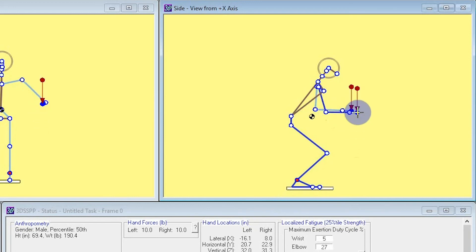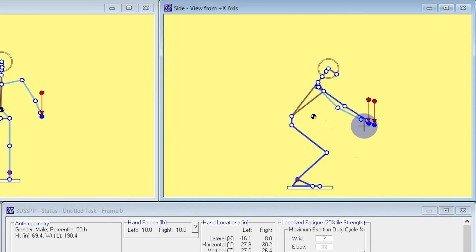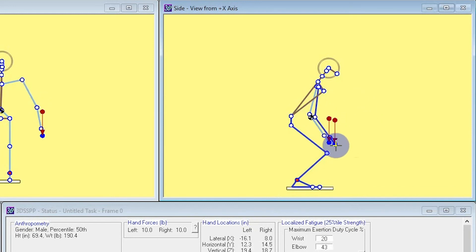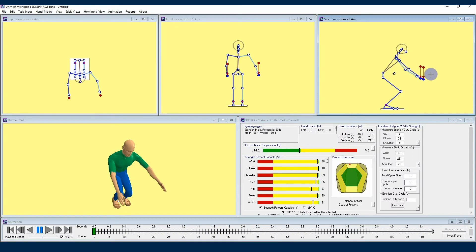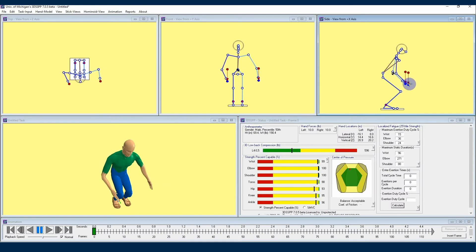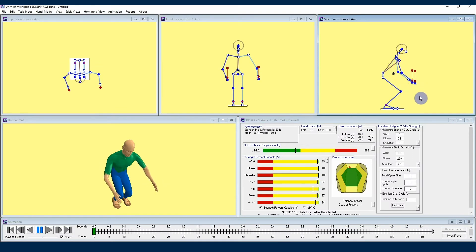That's all for this second video on setting avatar posture by using the posture prediction menu. Check out further videos in this 3DSSPP tutorial series to learn more about how the software can help you analyze physical demands in the workplace. Thanks for watching!